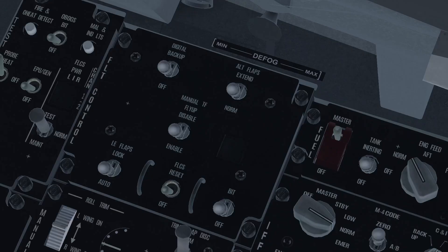Next, go to the flight controls panel. Make sure that manual TF fly up is set to enable. The TFR can function with this switch on the disabled position. However, the aircraft will not automatically pitch up if it detects proximity to terrain when the TFR is in manual operation, as we will see later.